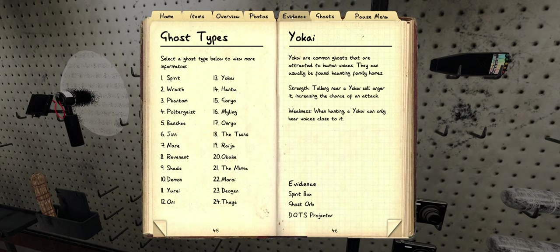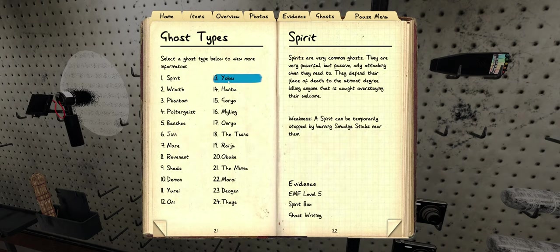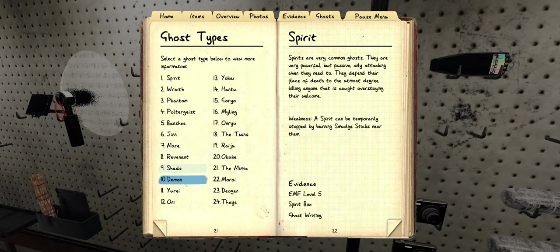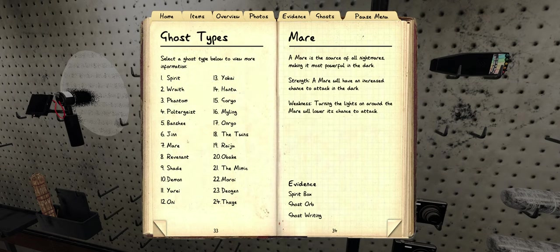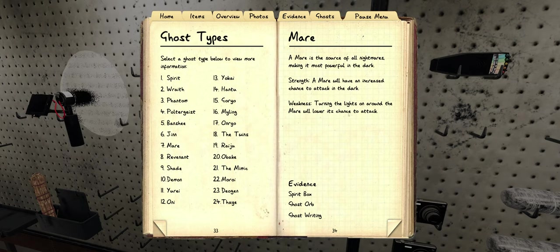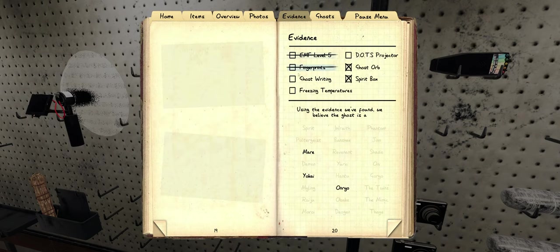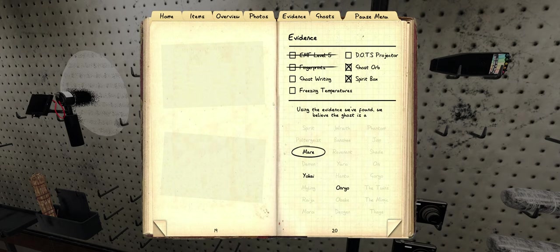I mean, it did show up. And mare, what's mare? A mare is so powerful in the dark. Turn the lights on around the mare will lower its chance. It did turn the lights off to do the ghost event. I think it's a mare. I'm sticking with mare.